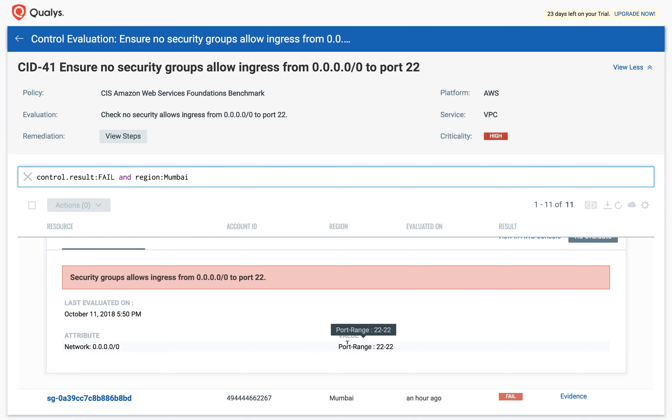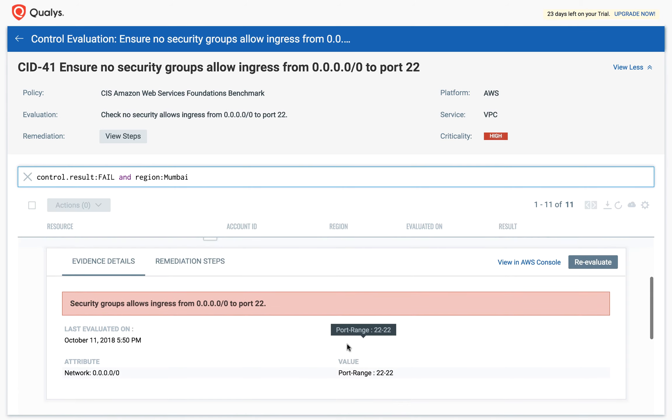You may also choose to view this from within the AWS console using this option, View in AWS Console.